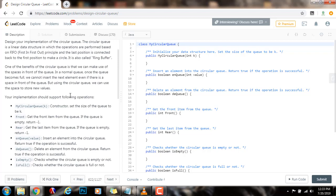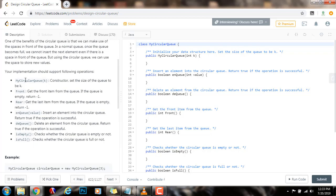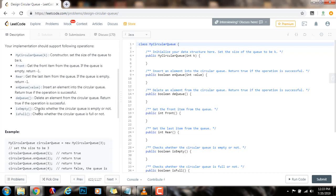Your implementation should support the following operations. MyCircularQueue(k): set the size of the queue to be k. Front: get the front item from the queue; if the queue is empty, return negative 1. Rear: get the last item from the queue; if the queue is empty, return negative 1. enQueue(value): insert an element into the circular queue; return true if the operation is successful. deQueue: delete an element from the circular queue; return true if the operation is successful. isEmpty: checks whether the circular queue is empty or not. isFull: checks whether the circular queue is full or not.